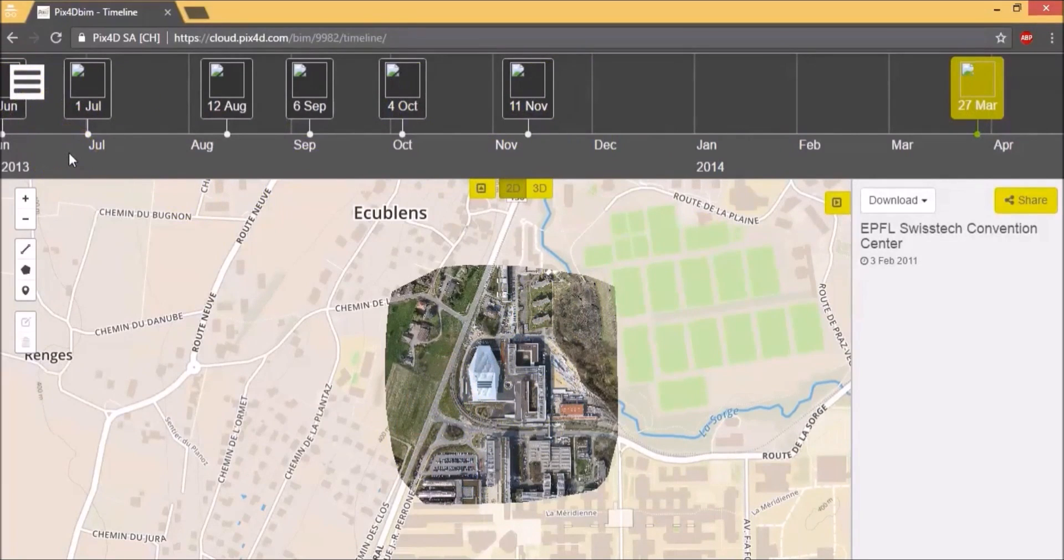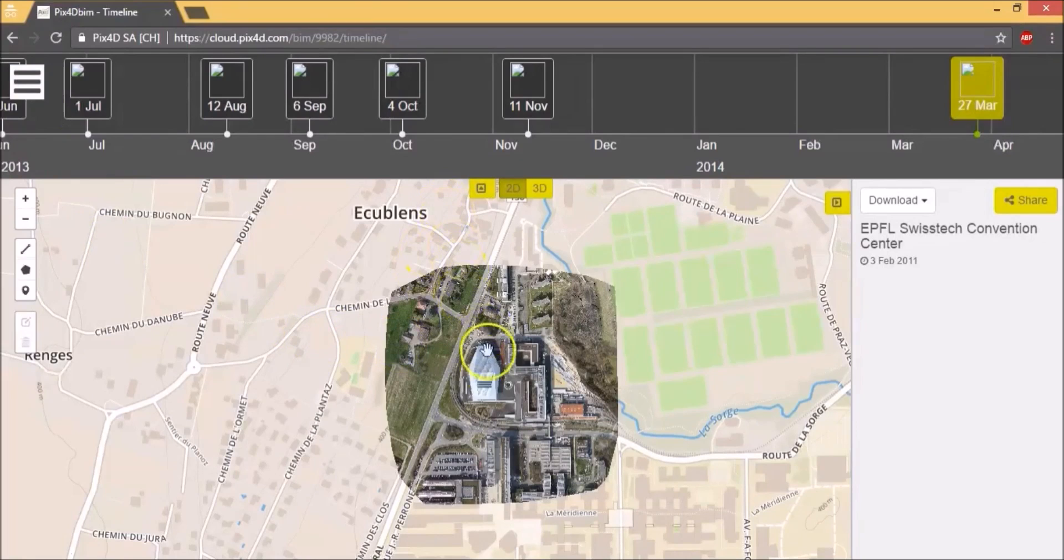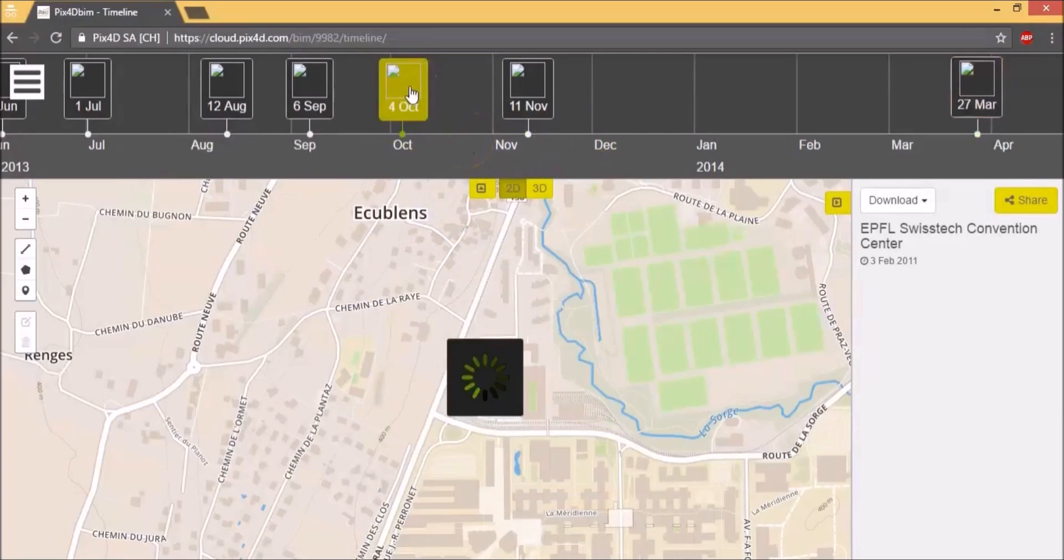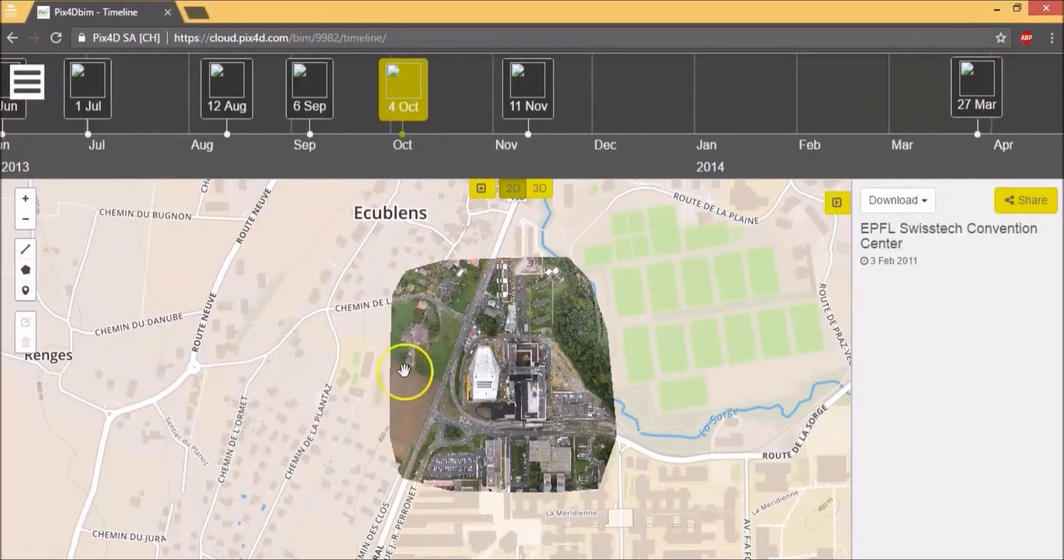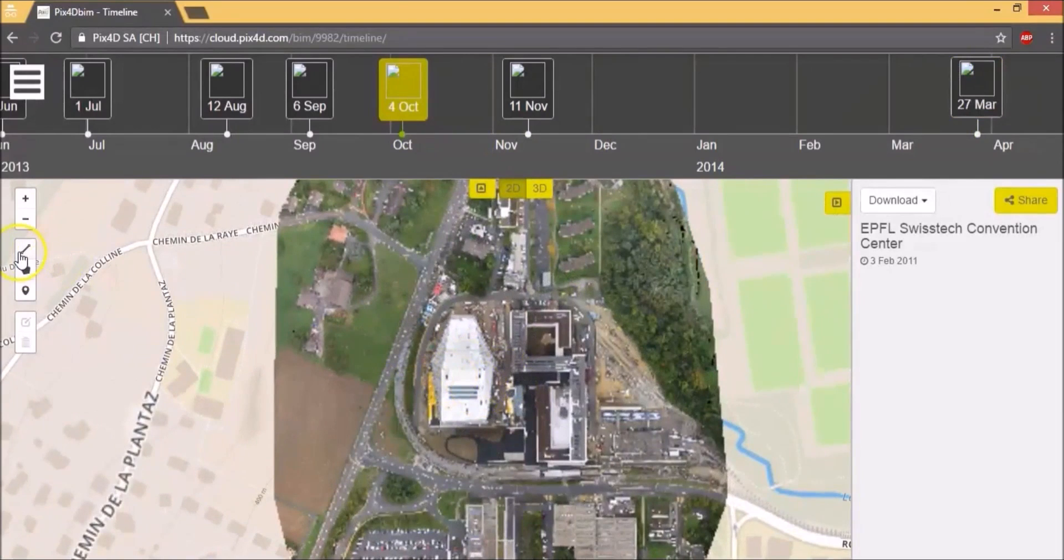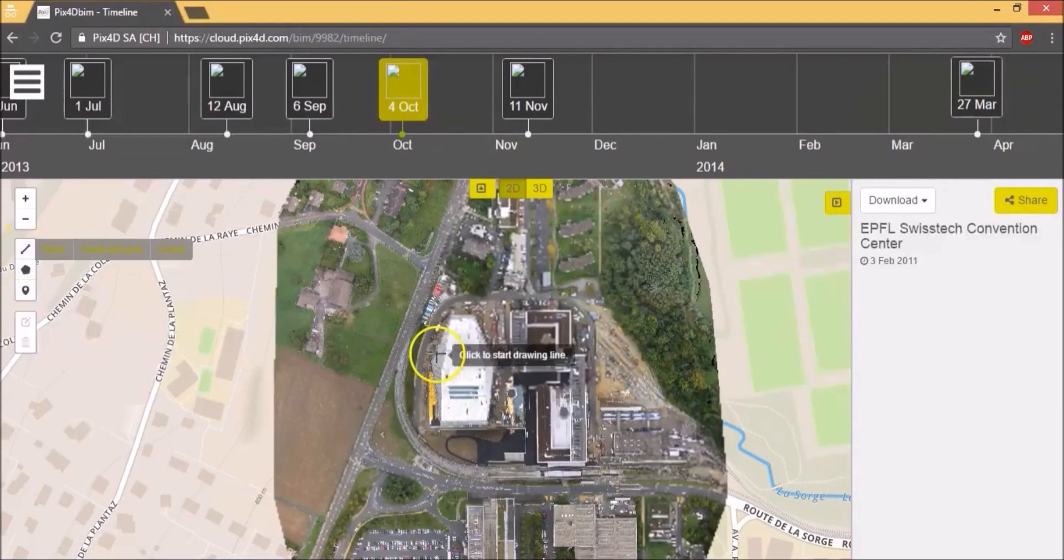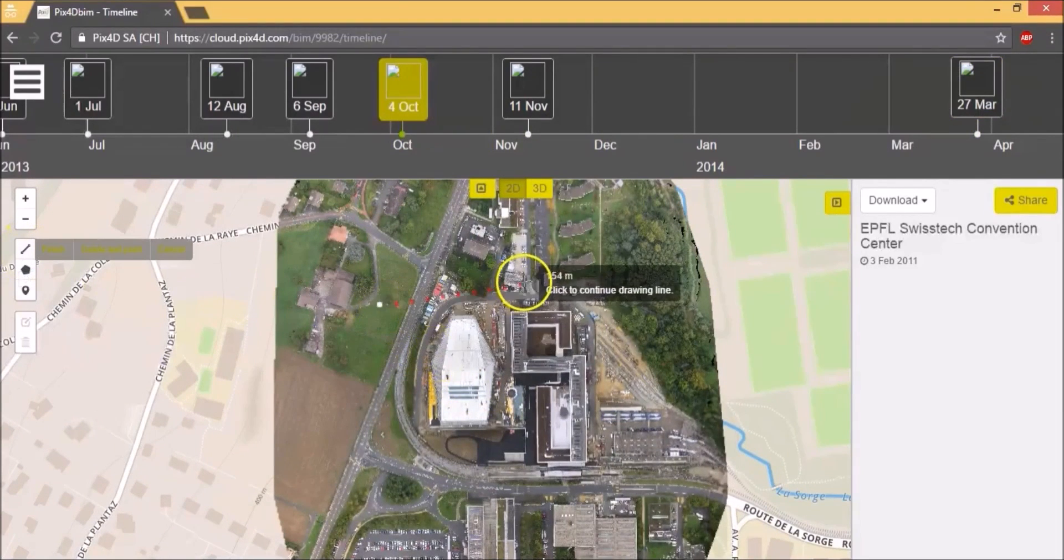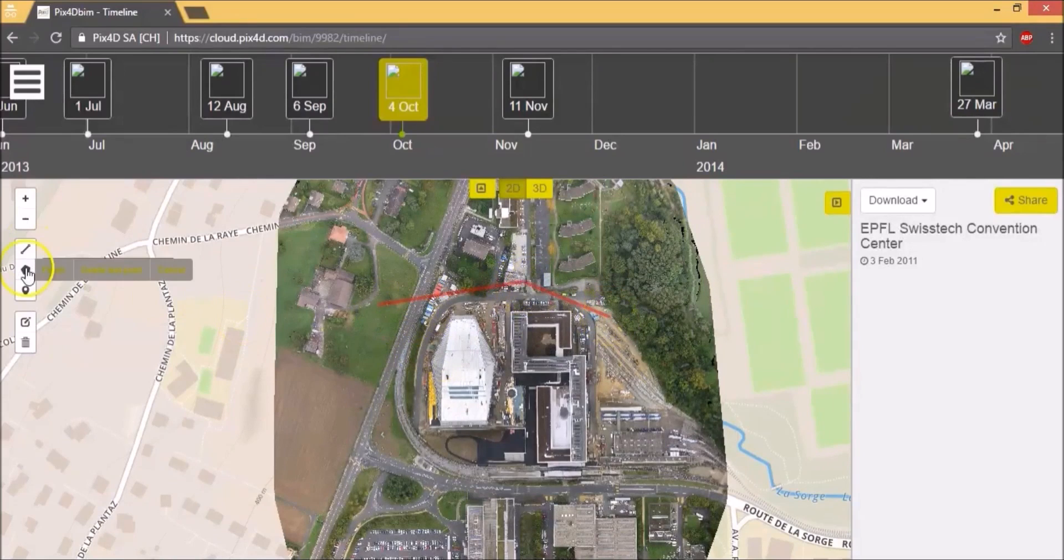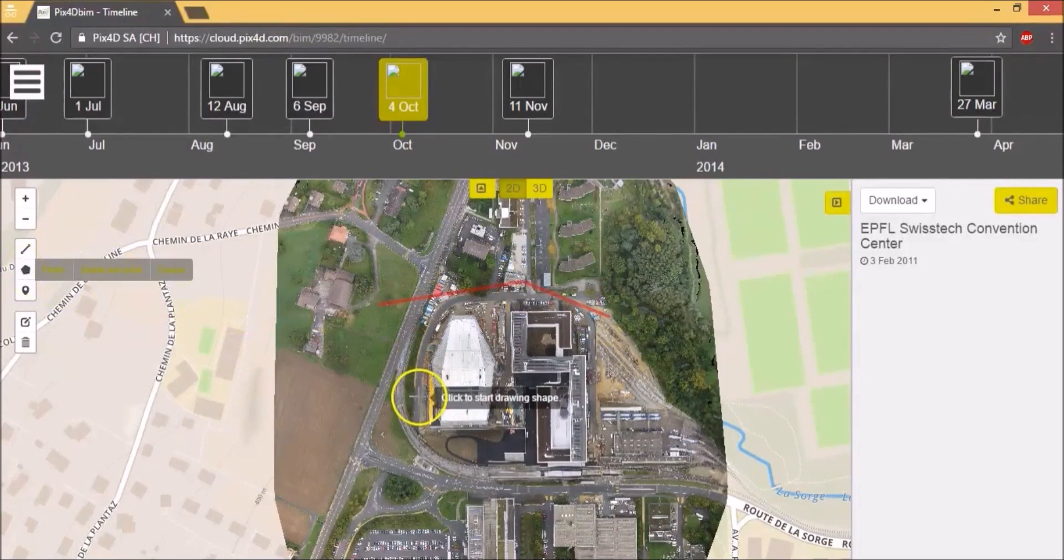So if you're doing a mapping of a construction project for example, you can give your customer a periodic update on the progress of the construction using this interface. Now let's look at 4th October. Here's what the orthomosaic looks like on that date. You can zoom in. You can draw a polyline and get the measurement. A polygon for area measurement.